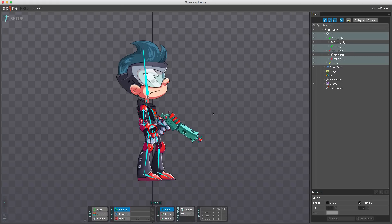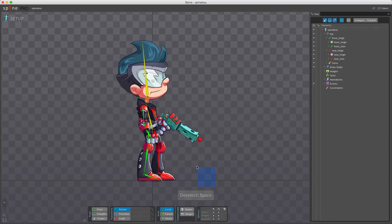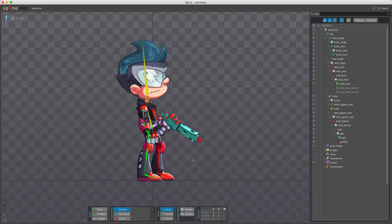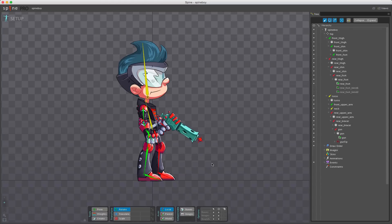You can also select multiple bones without holding command, but first you need to have nothing selected. You can see now I have nothing selected and I can do the box selection. Clearing the selection is unnecessary most of the time, but you can do this by pressing either escape or spacebar. You can also store selections by pressing command 1 through 9 and recall these selections later by pressing the number keys without holding down command.